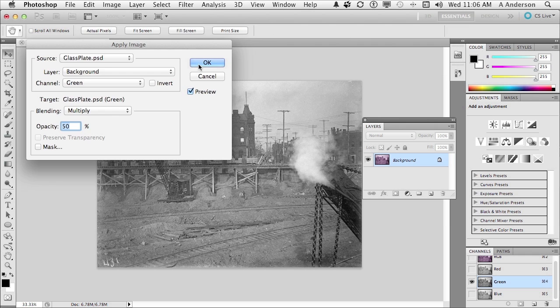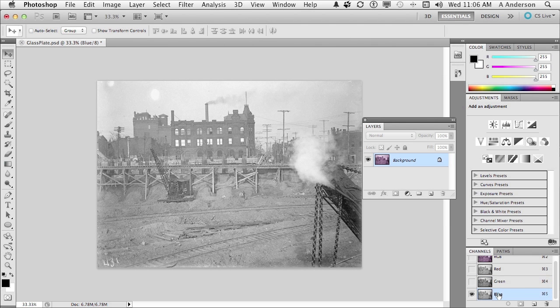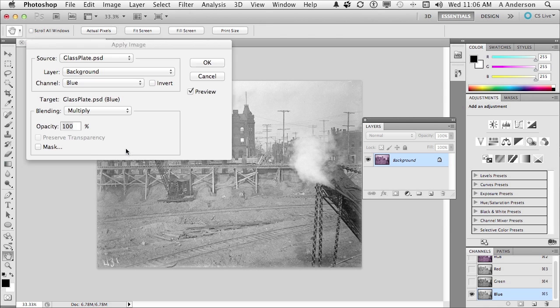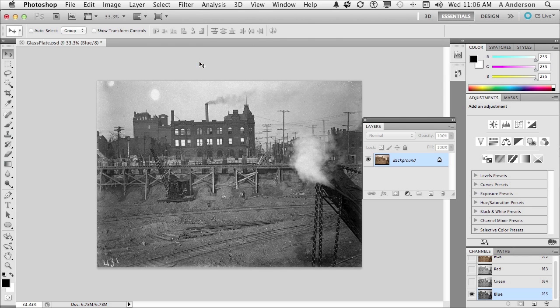Click OK. Now blue. Let's go to blue. And this time we'll give it 100%. Image, Apply Image. 100% is fine. Click OK.